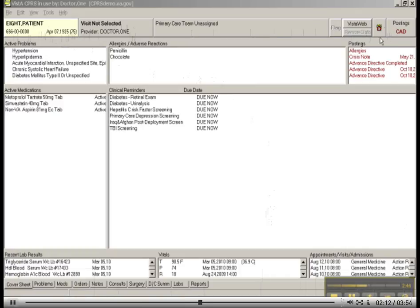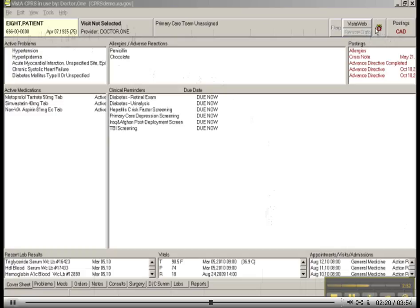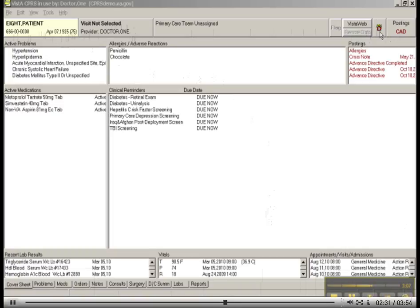But one I particularly want to alert you to is this little red alarm clock. This is the reminder clock. And when you open up a patient record and you see a little red alarm clock up here, this is telling you that your patient is in need of something.